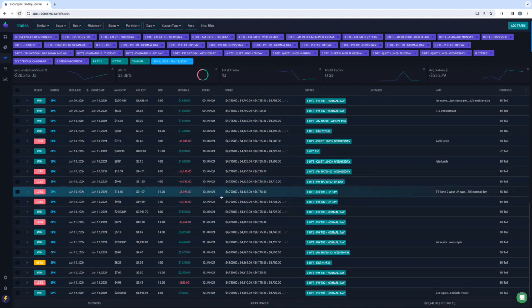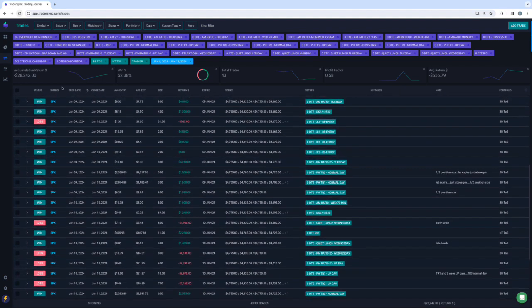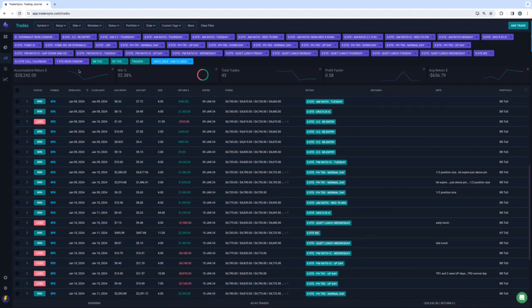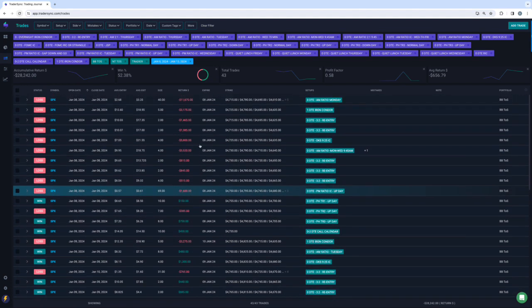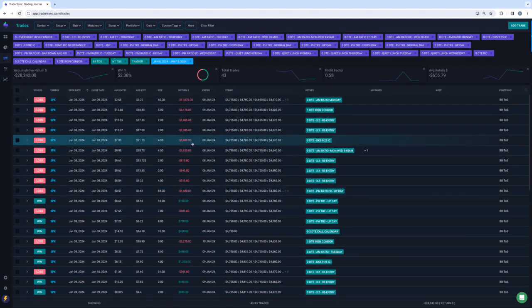And then Thursday and Friday bounced back and profitable. But still, these are all my zero DTE trades. Minus 28K for the week. So not the way I wanted to start my first full week in January.